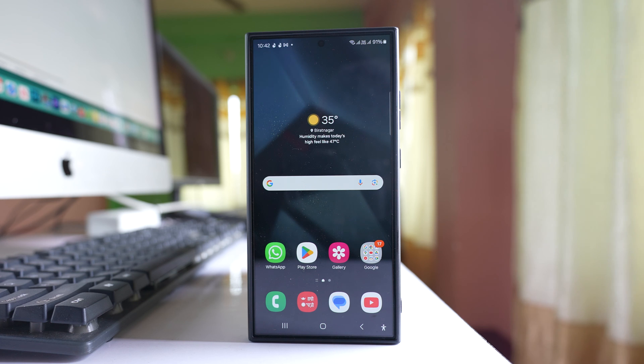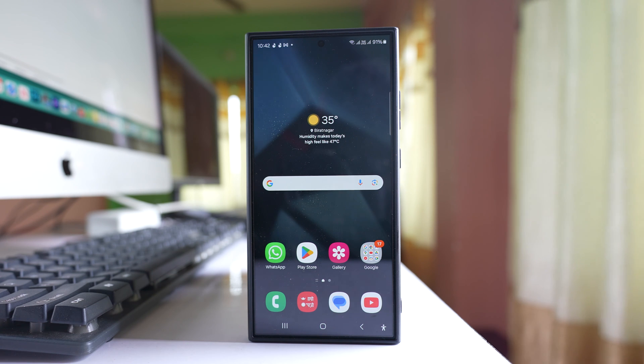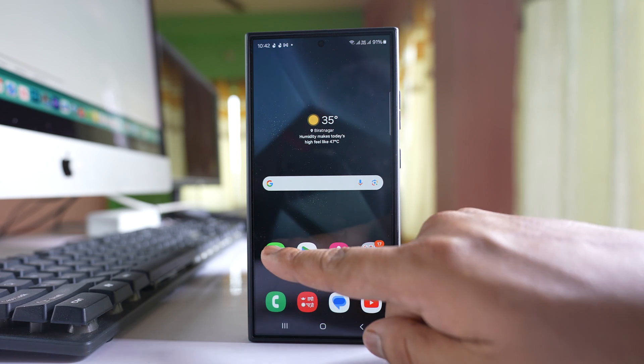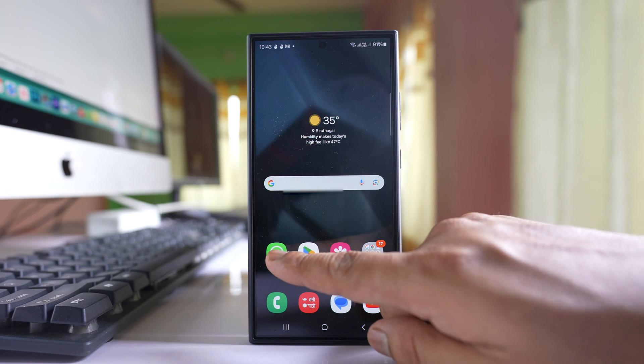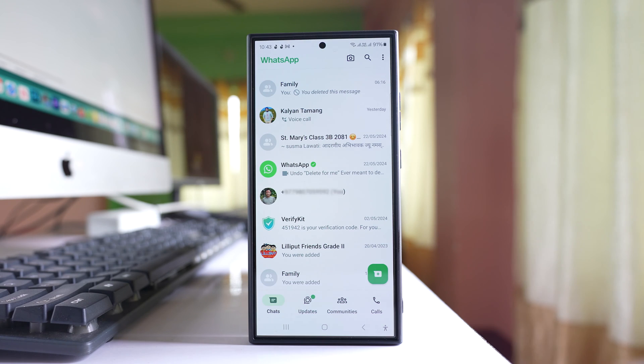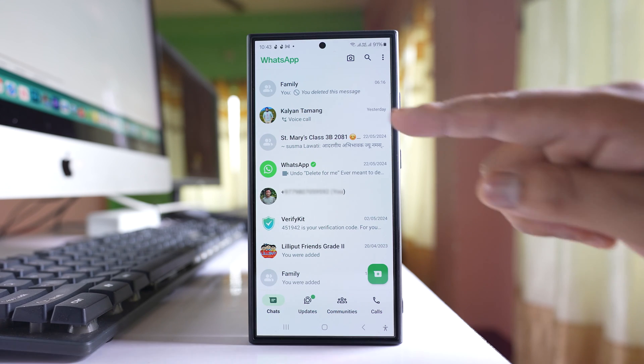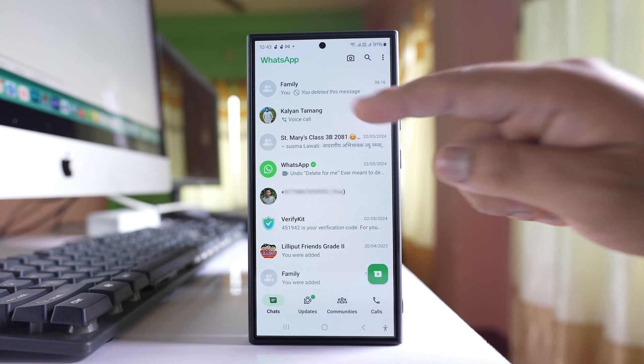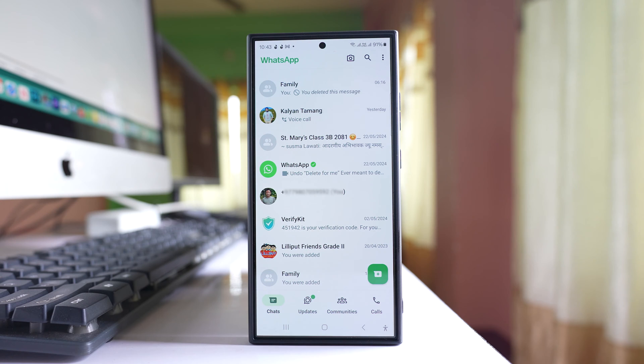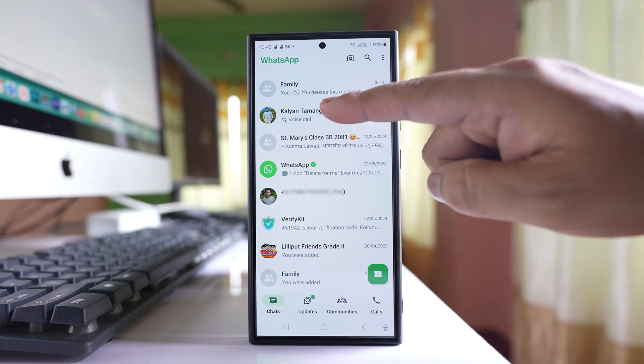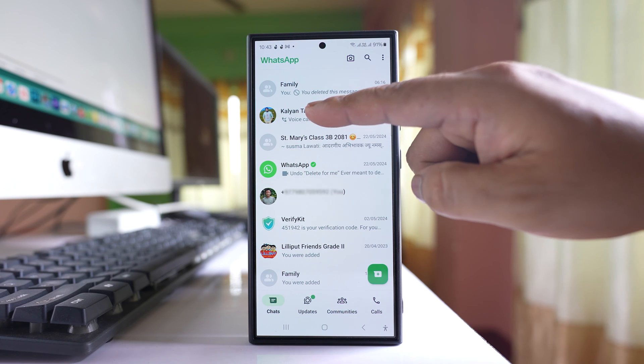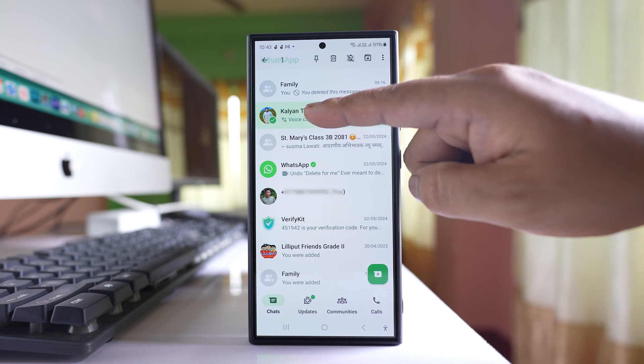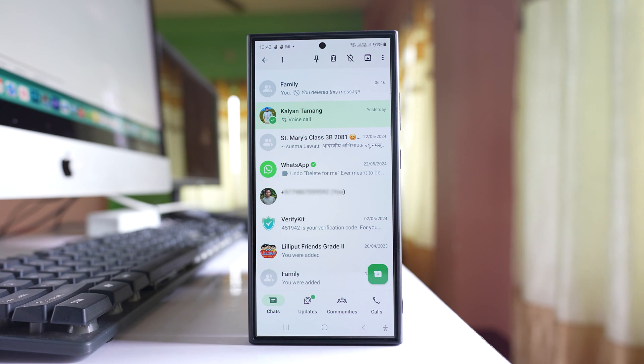If you want to lock a chat and hide it on WhatsApp, then open WhatsApp application. Suppose if I want to lock and hide this chat, then I will tap and hold on this chat so that it will be selected.